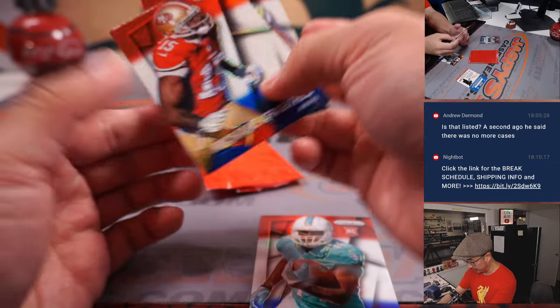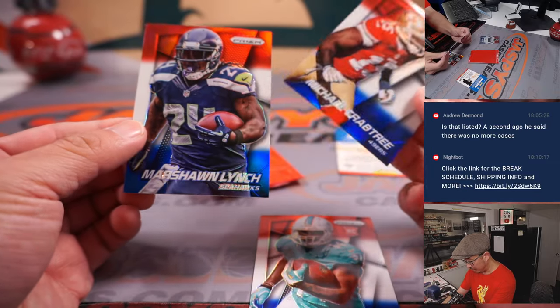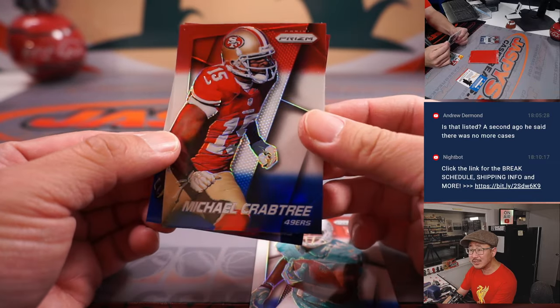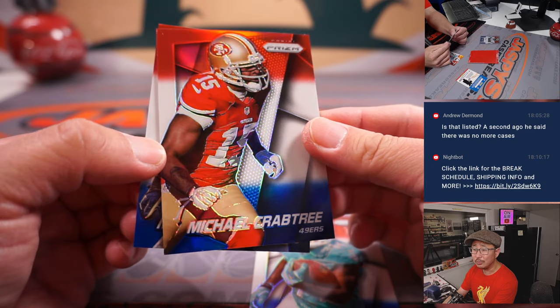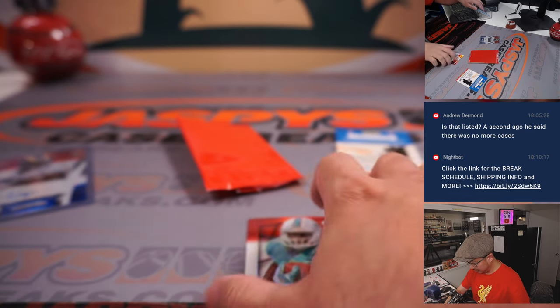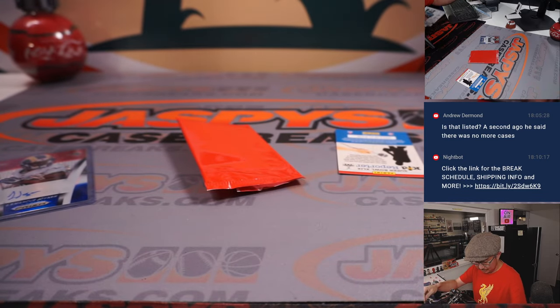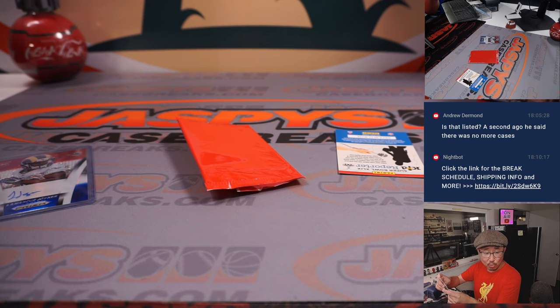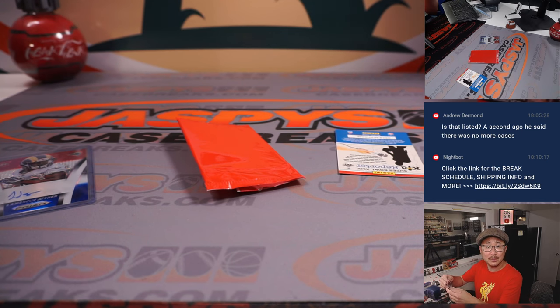There's Jarvis Landry. Rookie Jarvis Landry. Red, white, and blue. Crabtree. And then... Who was talking about you? Crabtree! Jarvis Landry. Rookie Jarvis Landry going to Andrew and the Dolphins.